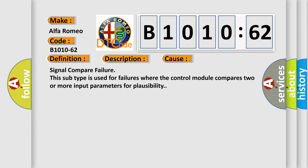This diagnostic error occurs most often in these cases: signal compare failure. This subtype is used for failures where the control module compares two or more input parameters for plausibility.